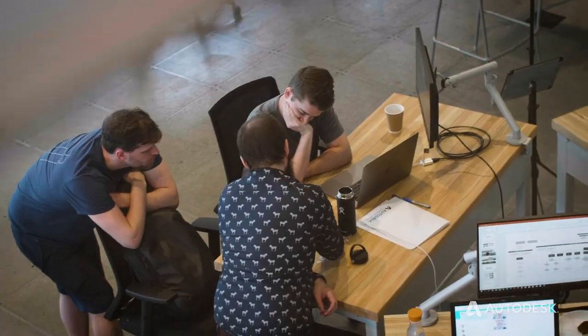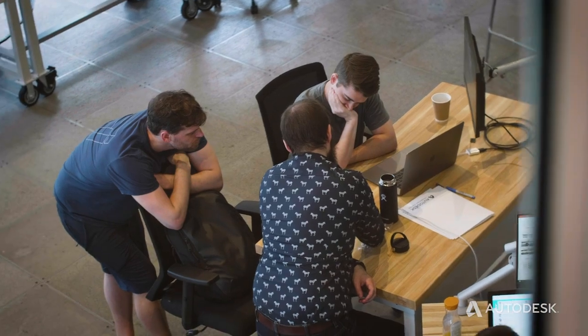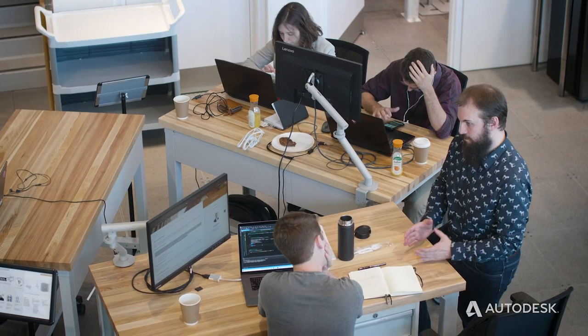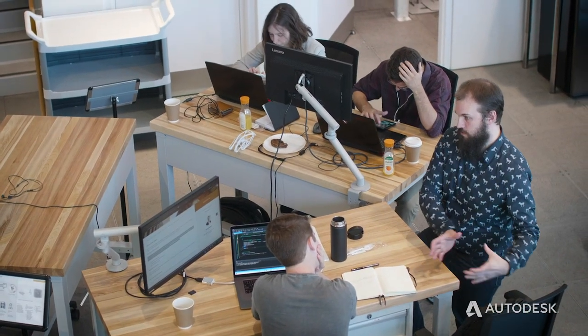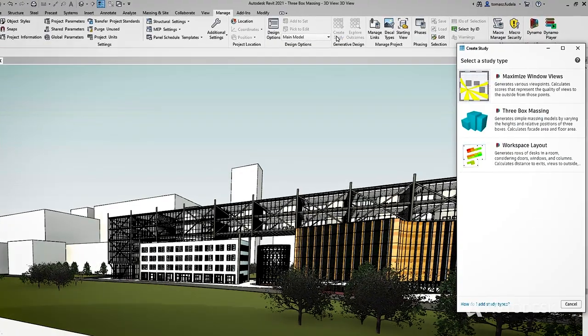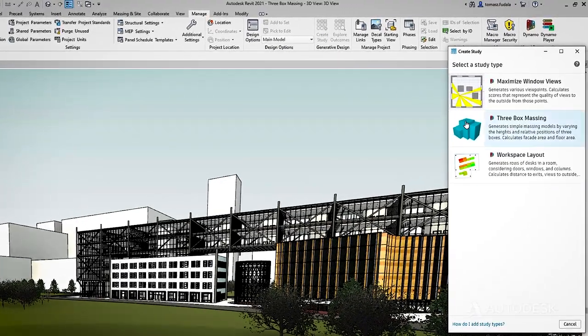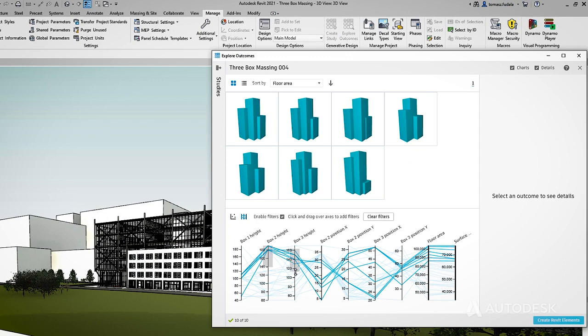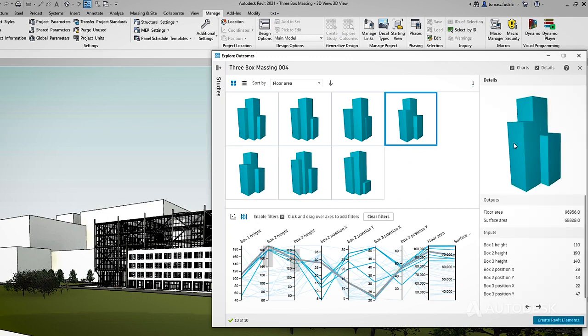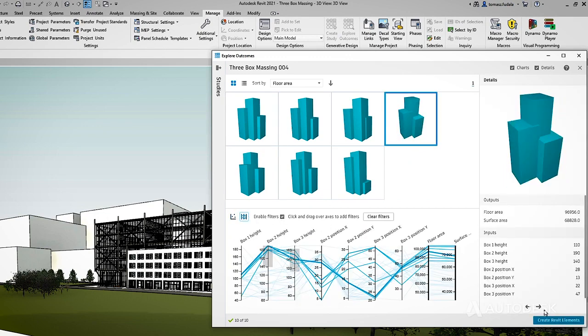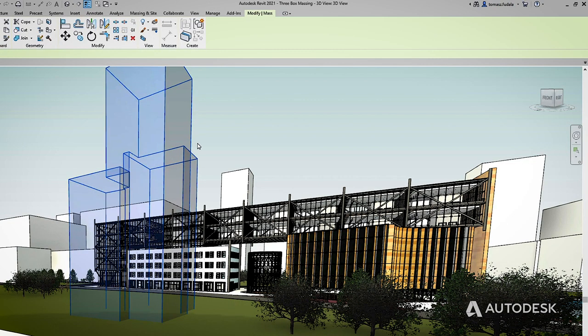For example, maybe your client wants to expand their building with a new wing. You need to optimize rentable space while minimizing cost. Generative design can help find the best outcome. Then you can take your design right into Revit for further development.